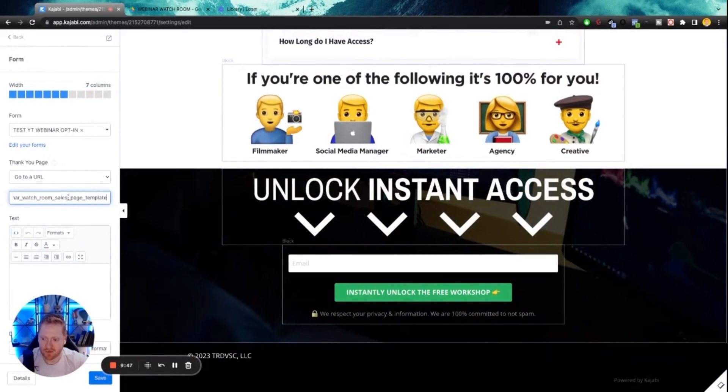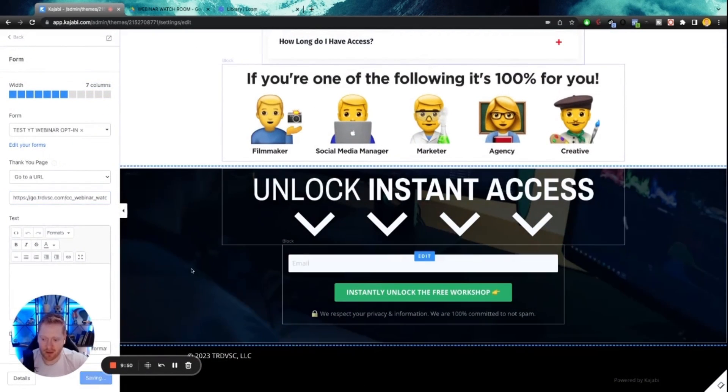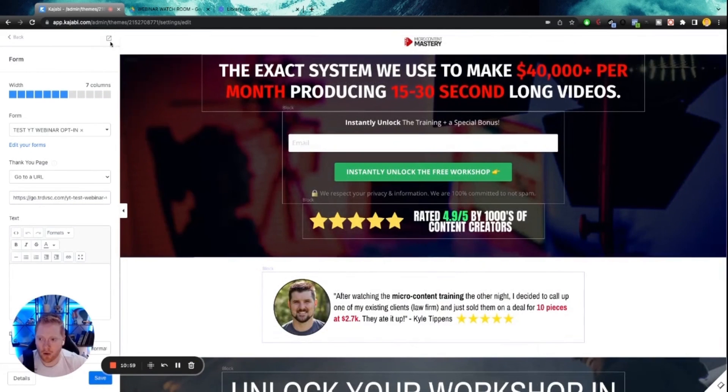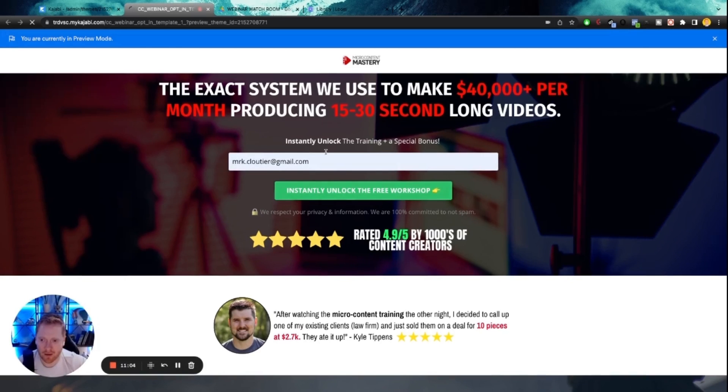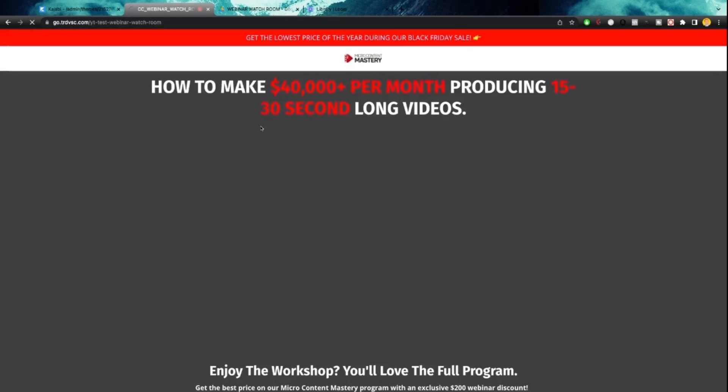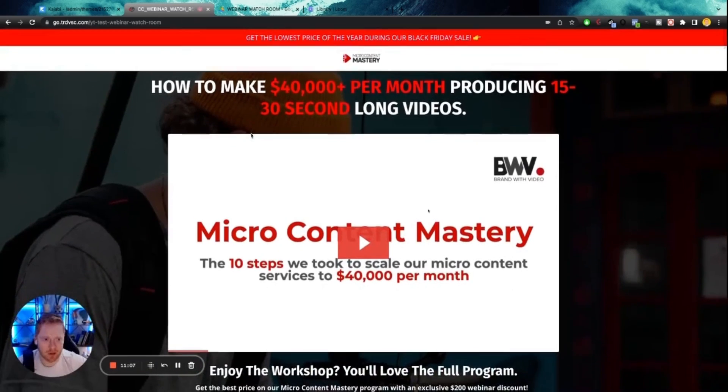And I'm going to make sure that this form now goes to that new URL from my watch room. I'm going to make sure that this form does the same. Save it. Okay. So I'm going to click right here to the preview. This I'm going to put in my email and boom, here we go. It's all linked up.